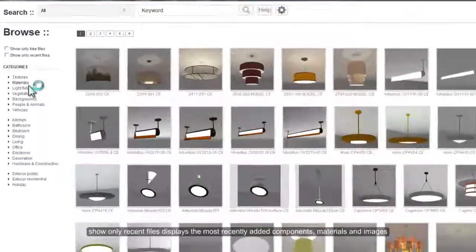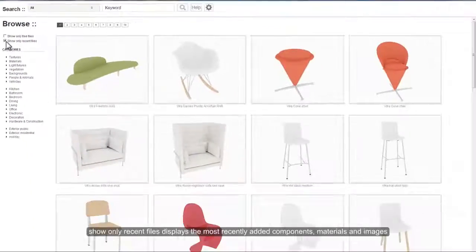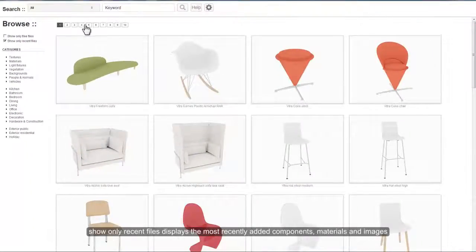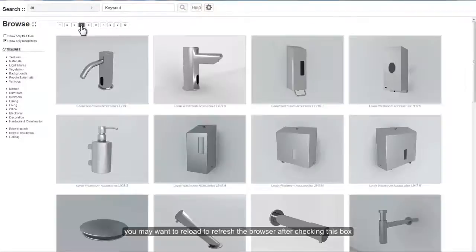Show Only Recent Files displays the most recently added components, materials, and images. You may want to reload or refresh the browser after checking this box.